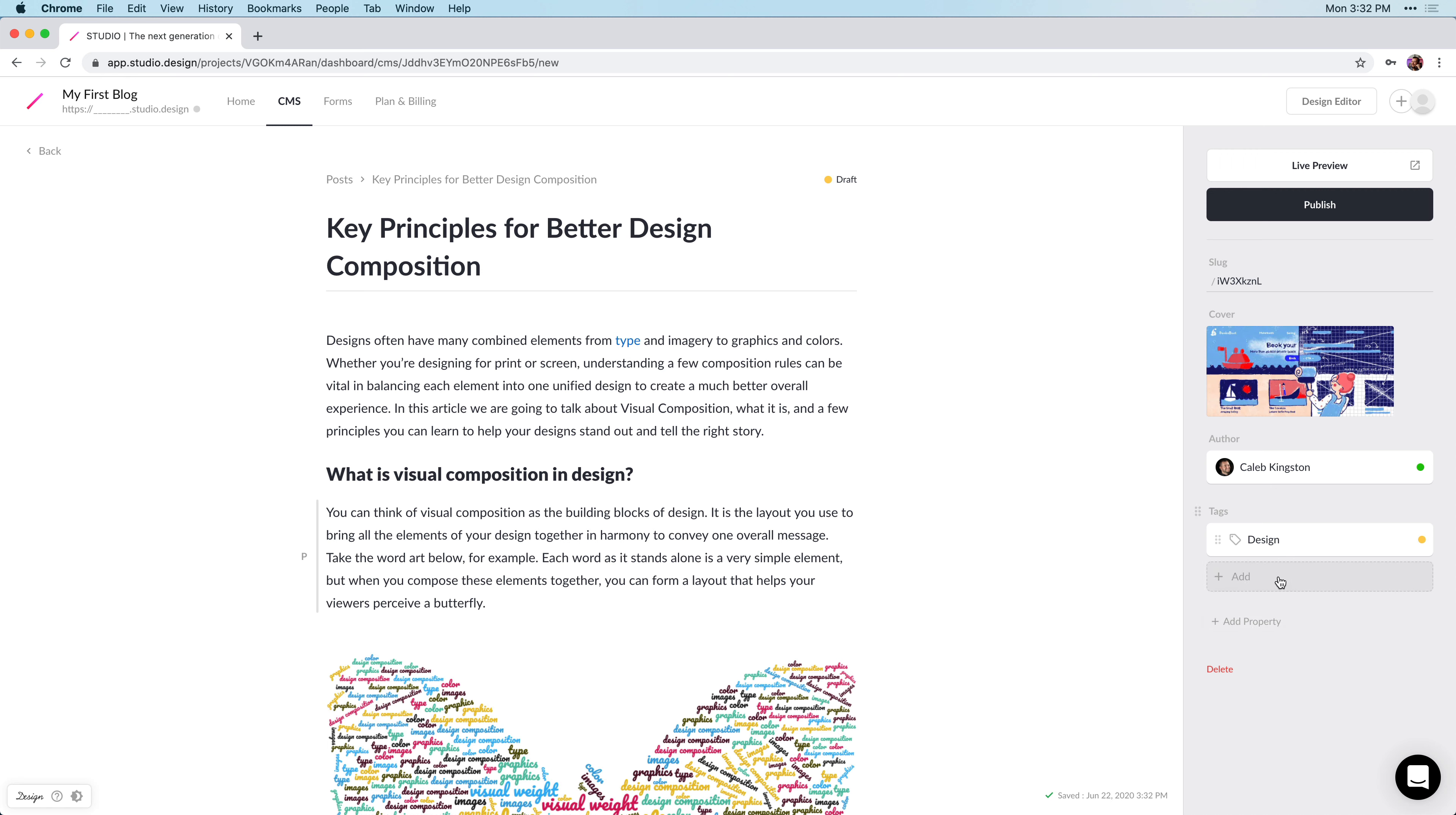We can add multiple tags if we'd like. So, if we click on there again, we can also choose website.